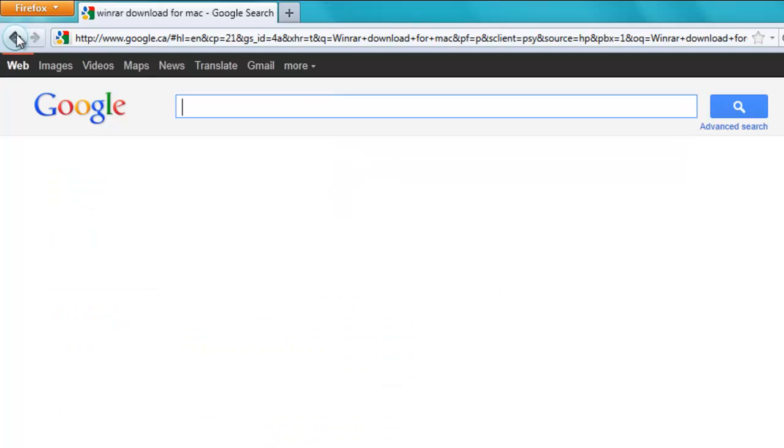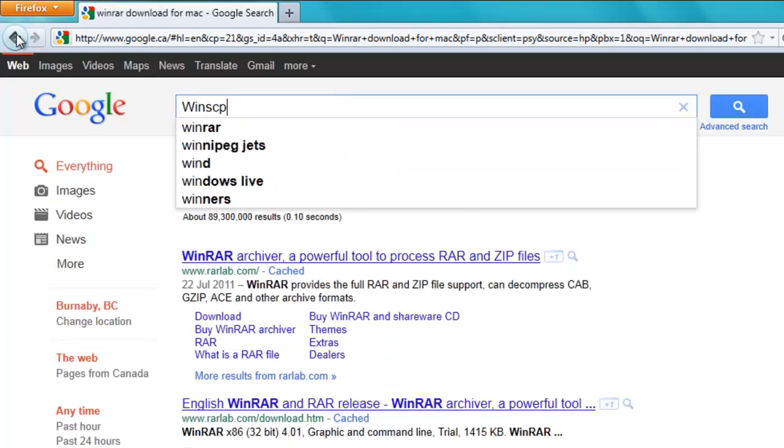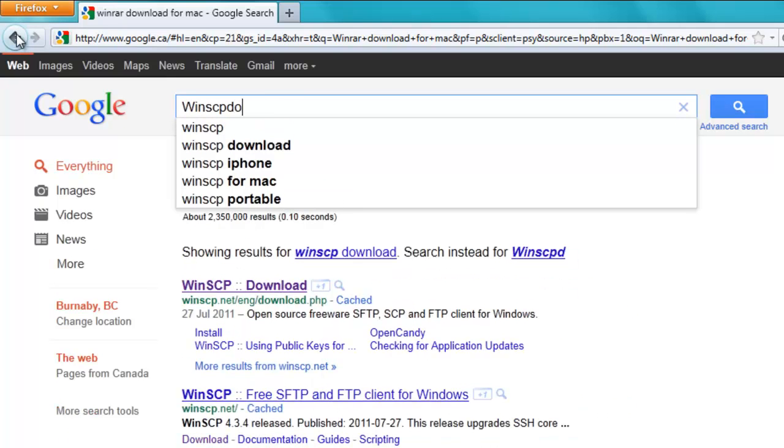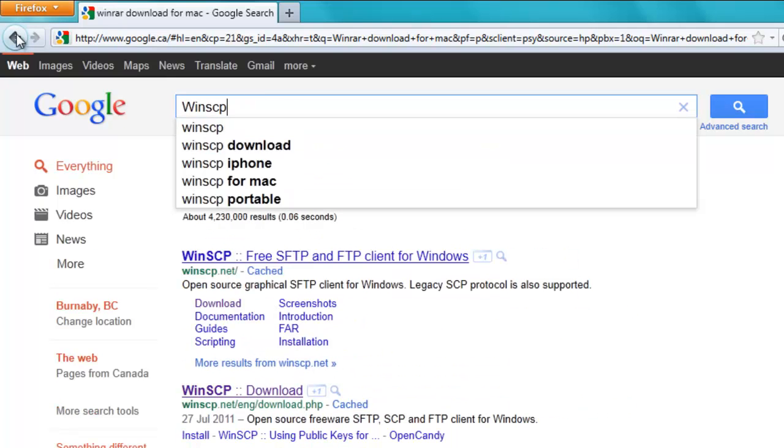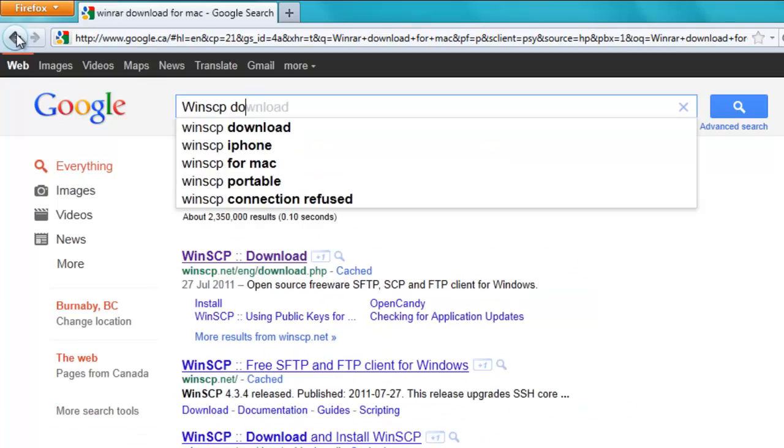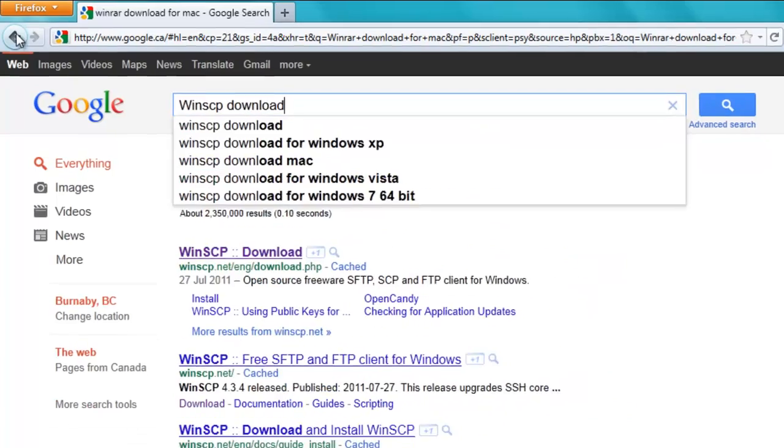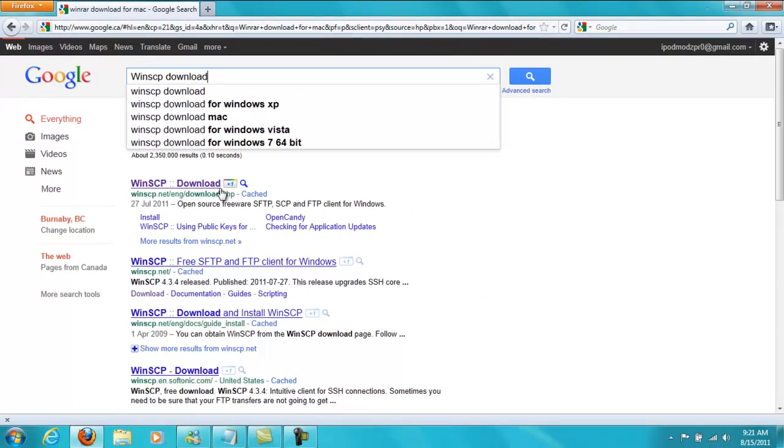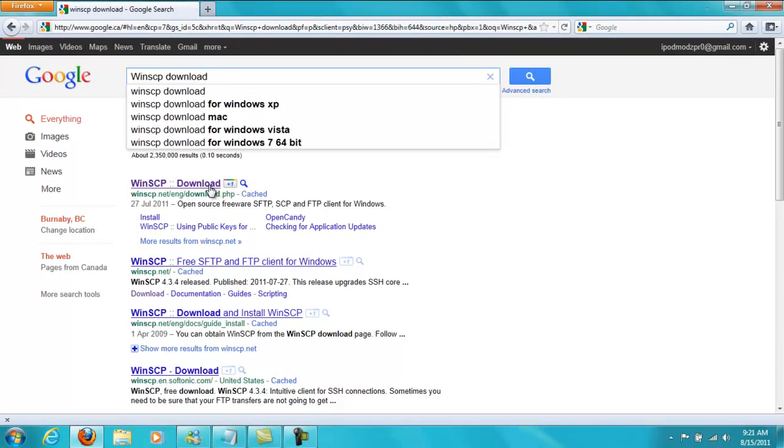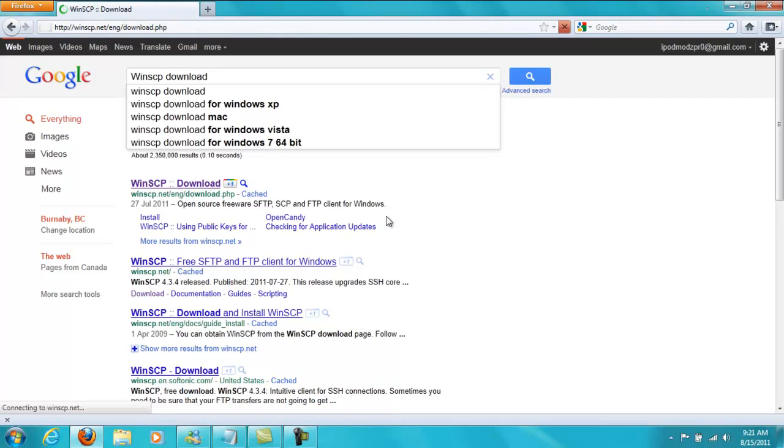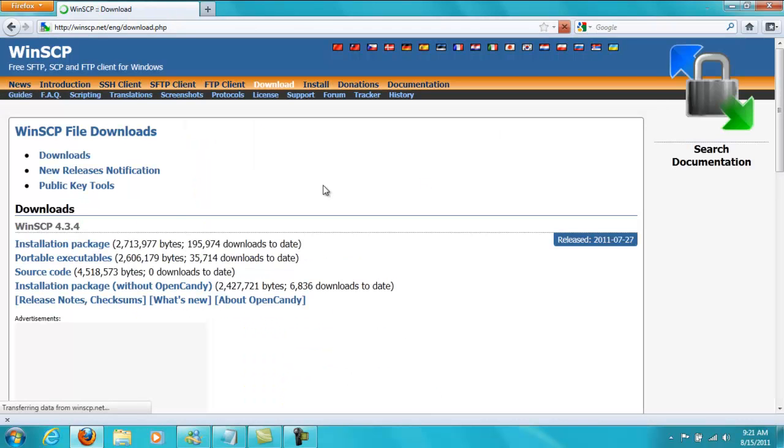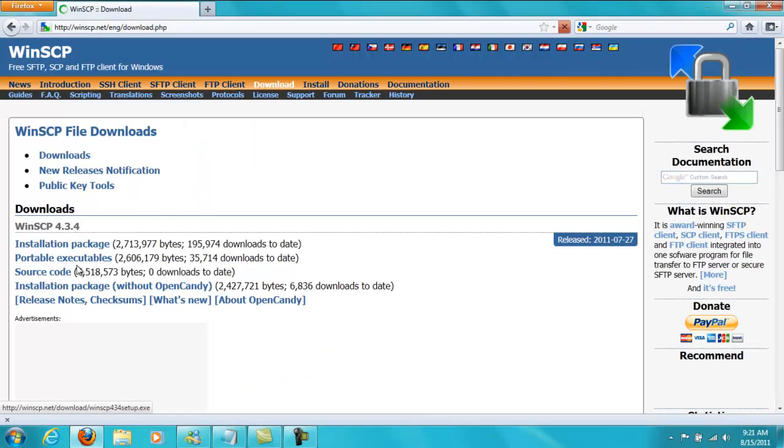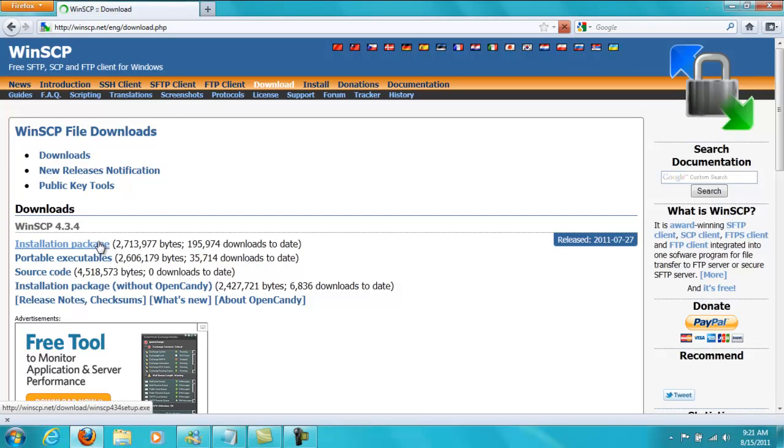And then you're going to get WinSCP. You're going to click on the first link. If you use a Mac, of course, you're going to get Cyberduck. I'm not really sure how to get that but there should be some tutorials on YouTube or if you know how to get it then just get it.